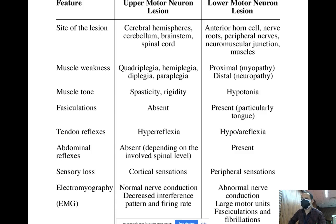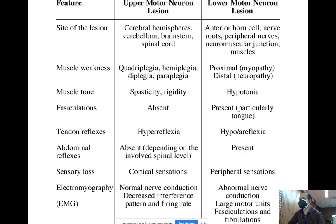In lower motor neuron lesions, you may see fasciculations and fibrillations — if you perform an EMG, you may see contraction of some fibers, called fibrillation. Fasciculation of the tongue is very common in lower motor neuron lesion.